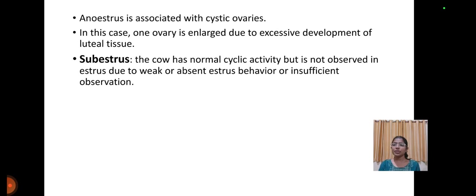Anestrus associated with cystic ovaries: in this case, one ovary is enlarged due to the excessive development of luteal tissue. Sub-estrus: the cow has normal cyclic activity, but it is observed as anestrus due to weak or absent estrus behavior or insufficient observation.